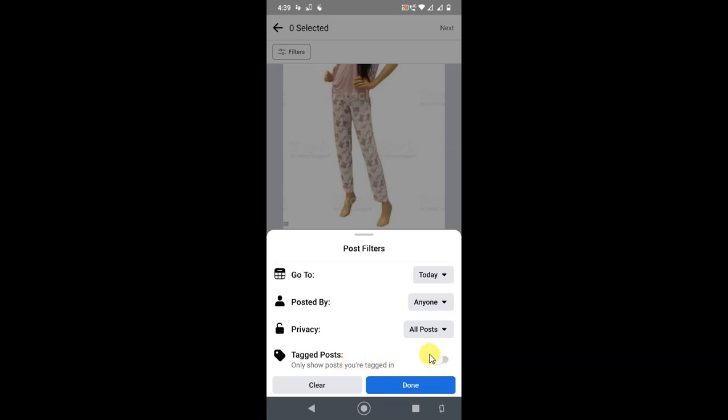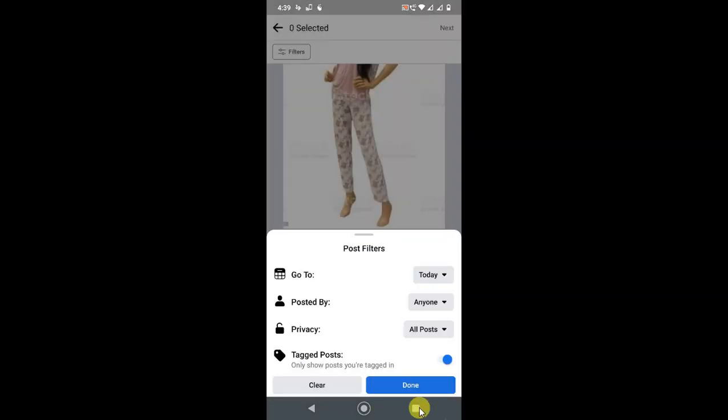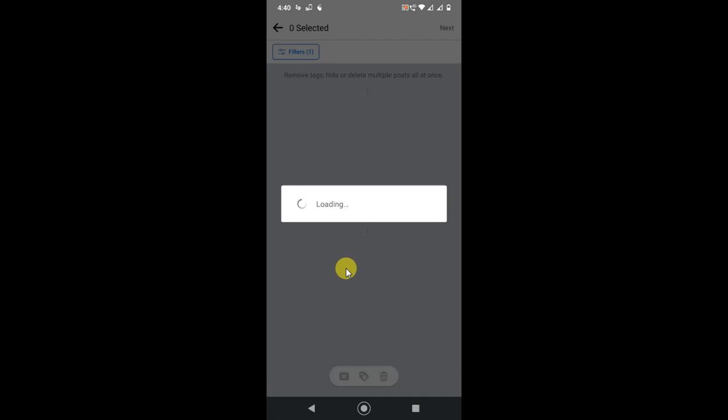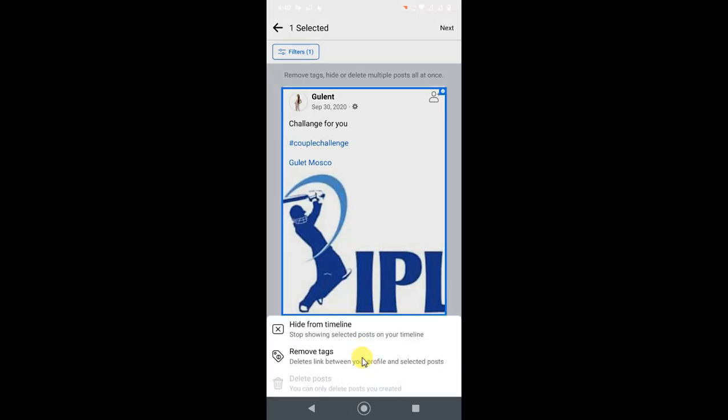Just go done, so it will show only tagged posts. This post was tagged to me. I can delete it. Just select it and untag it. You can remove tags. You can't delete posts because you are tagged by others.